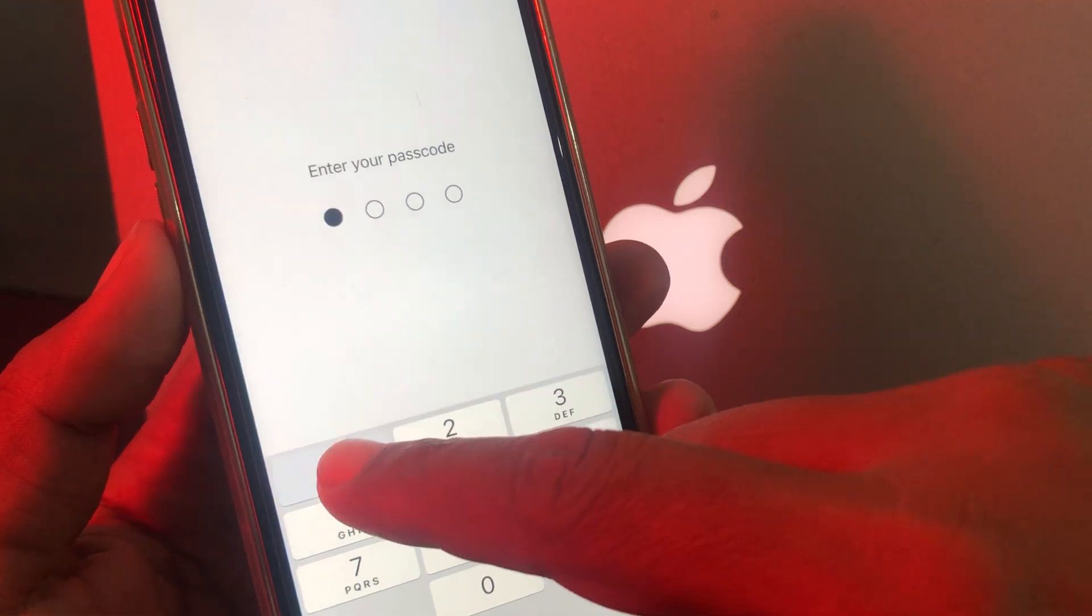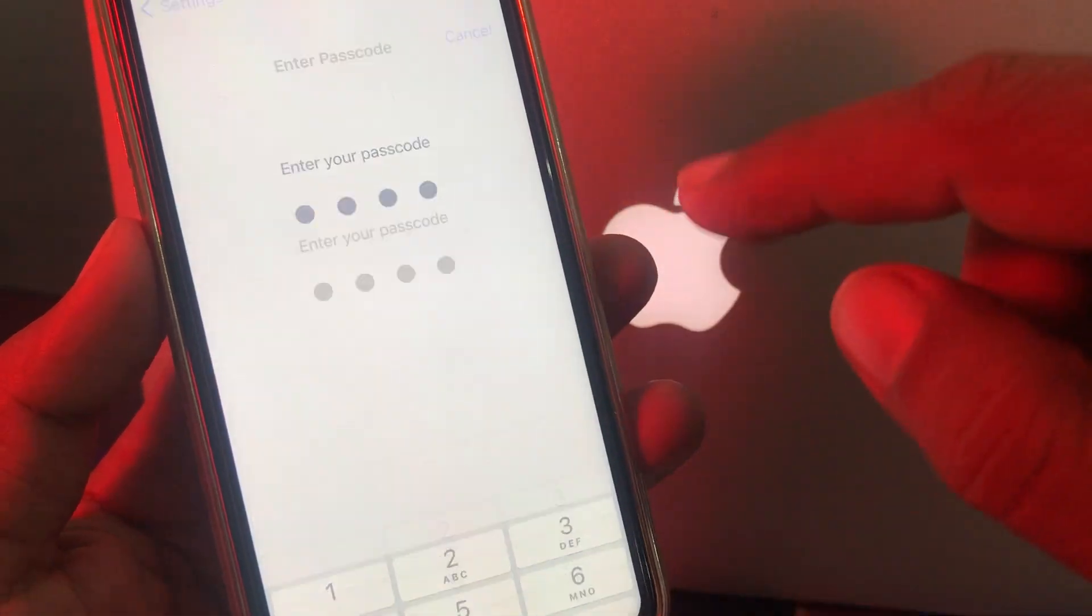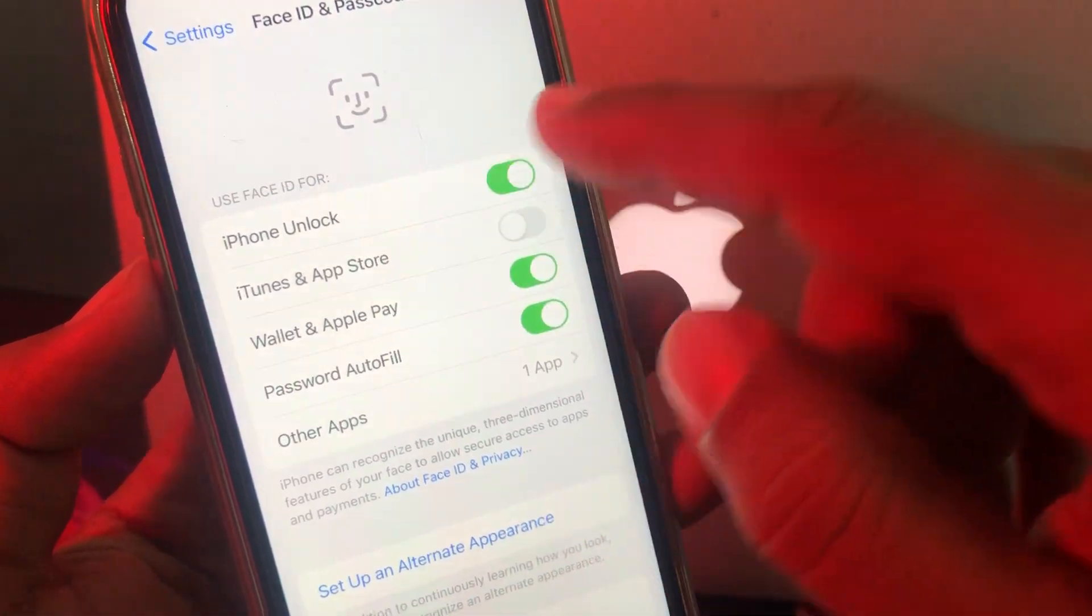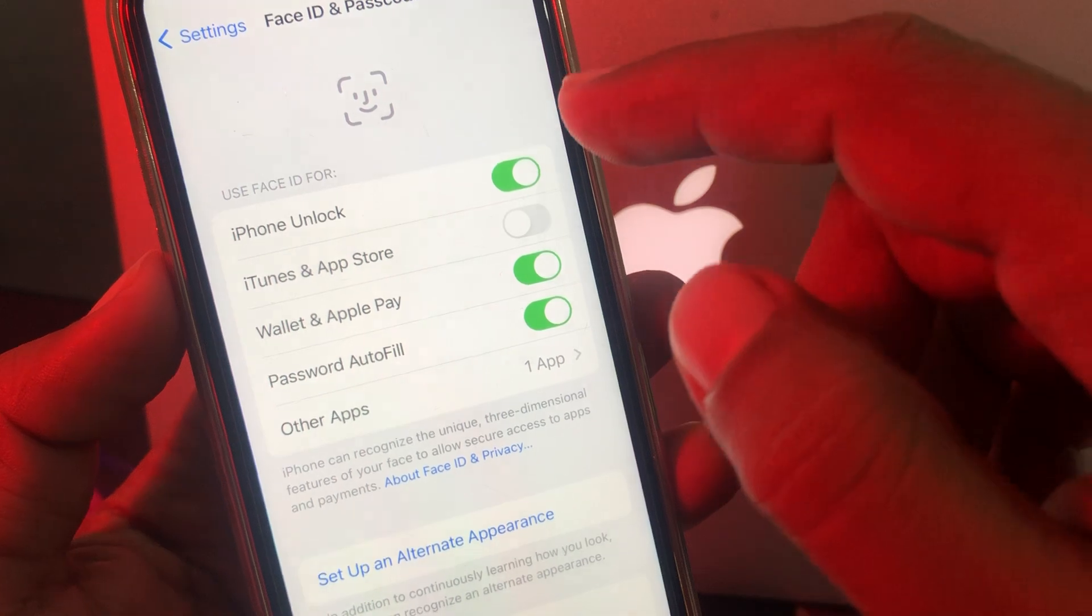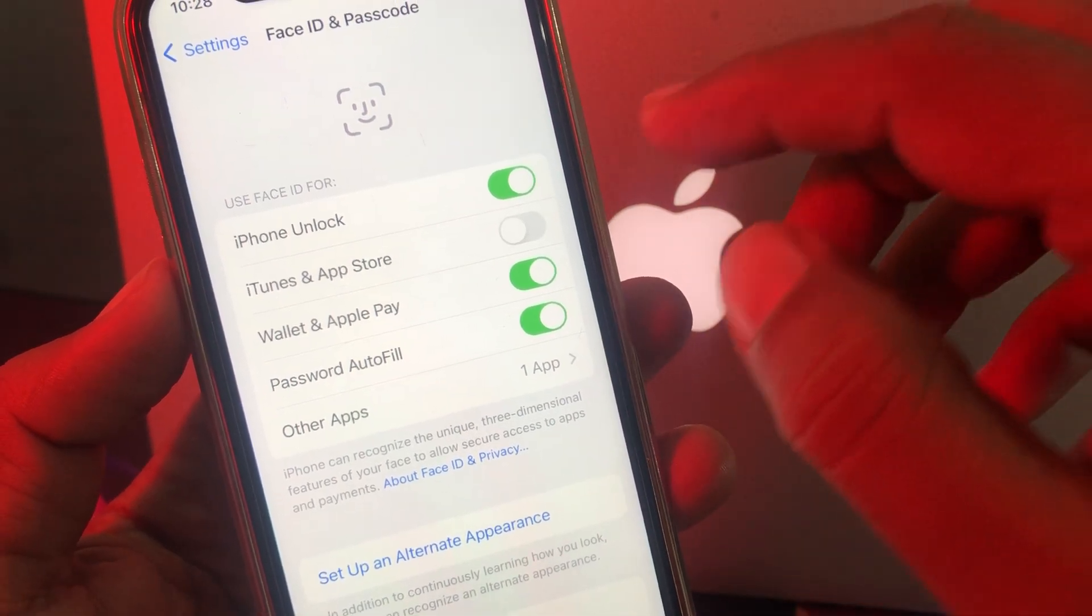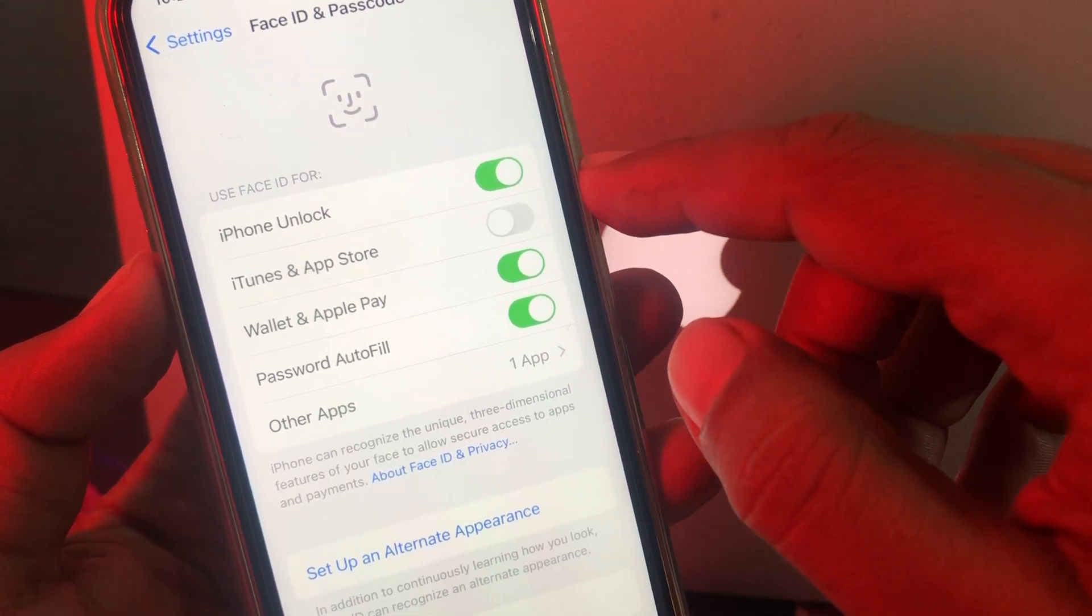Now enter your phone passcode. Make sure that you are using your Face ID to unlock and it's working successfully.